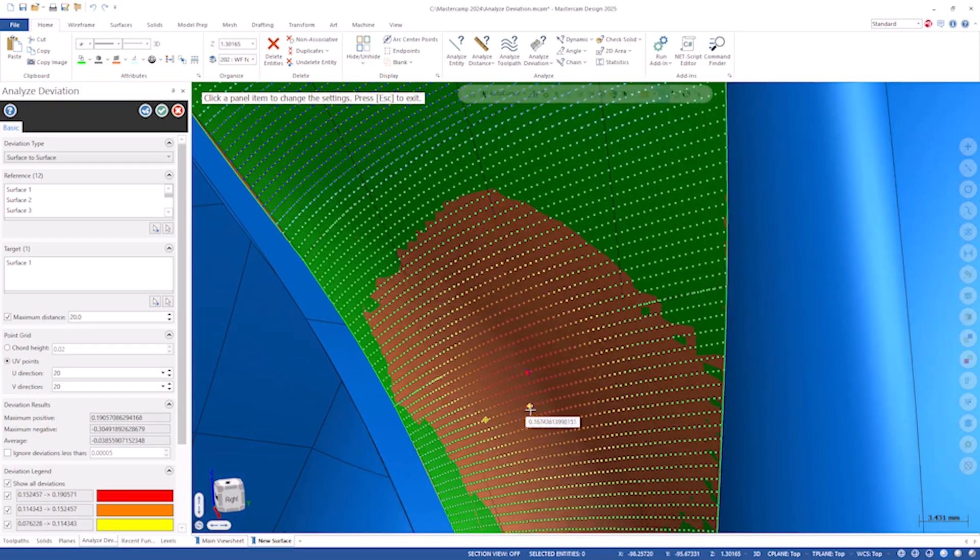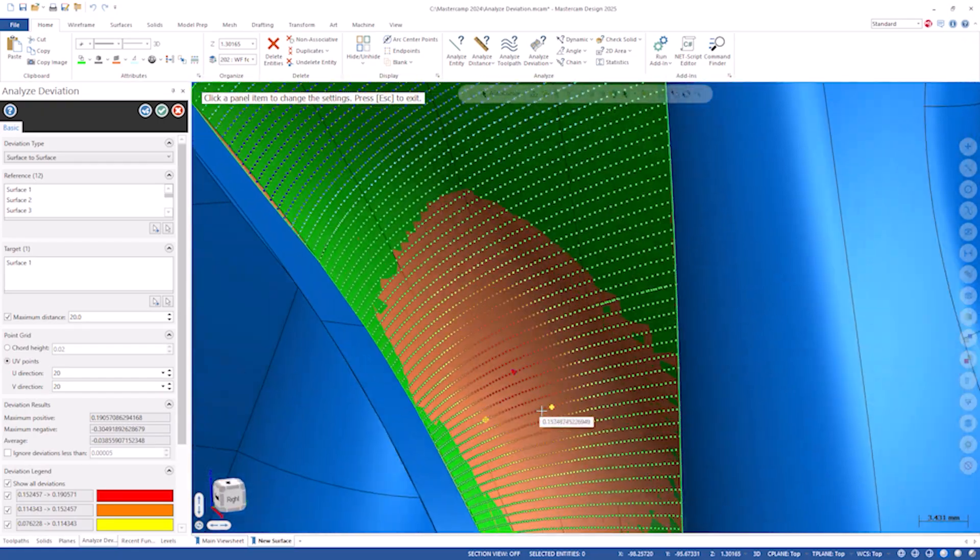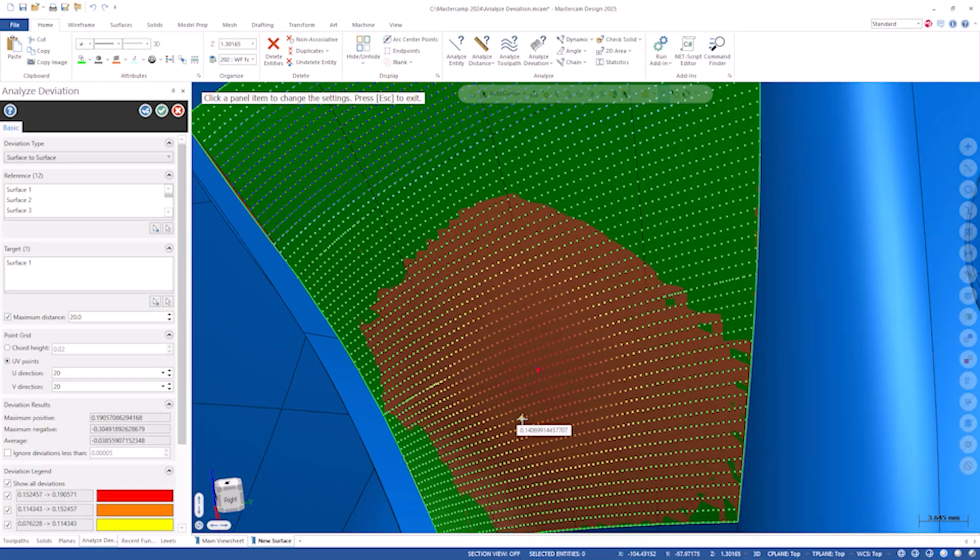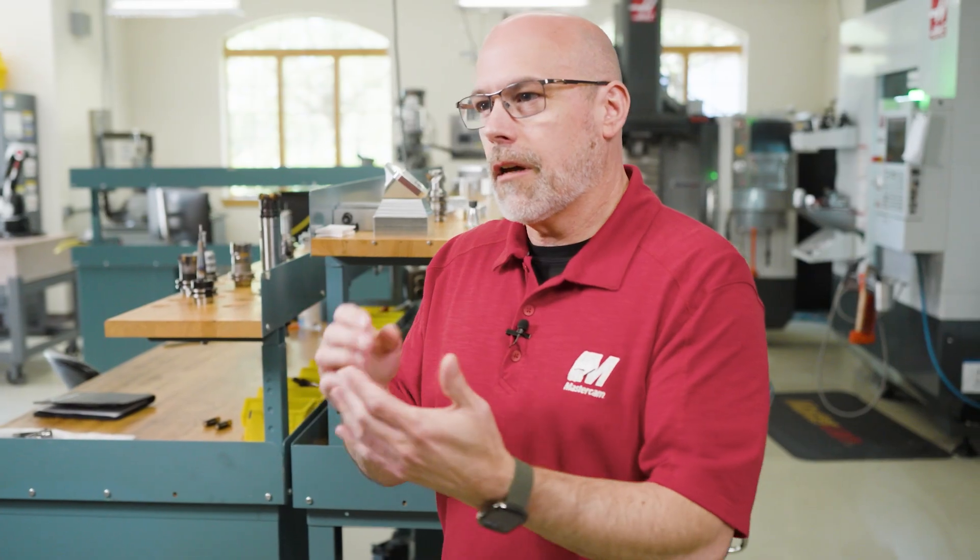This new Analyze Deviation Tool can help us go in and analyze the deviation — the differences between those surfaces. And then using some of the surface editing tools to tweak that, or maybe recreating the surface as a different type, then reanalyzing it and getting that new surface to match the original as close as possible.